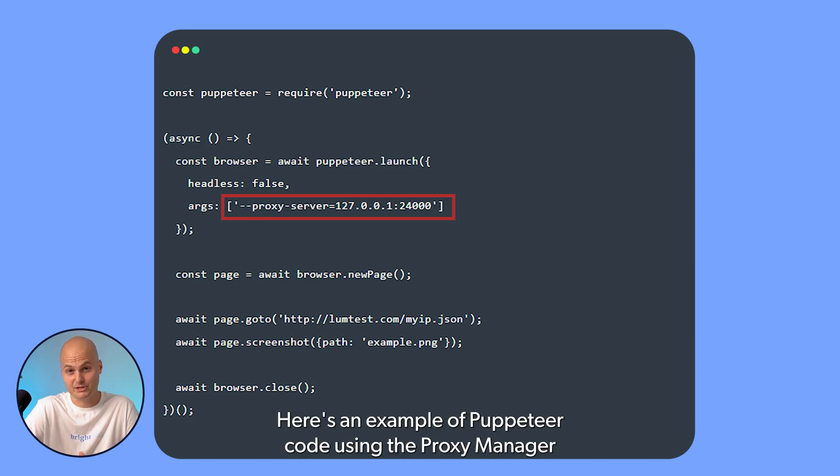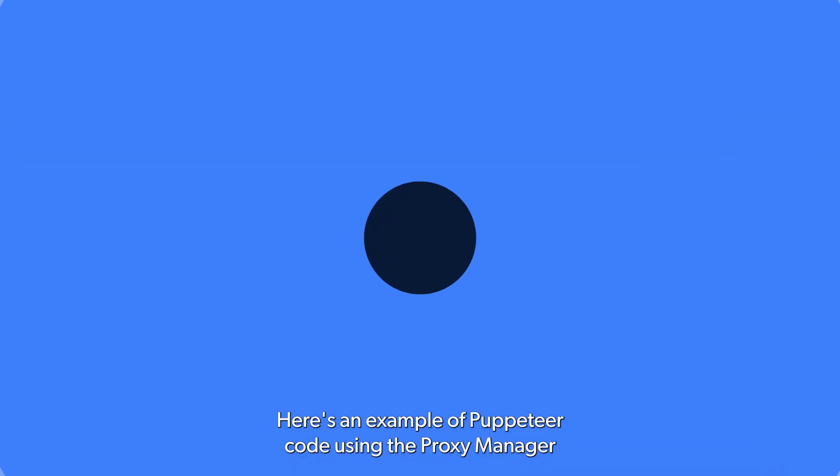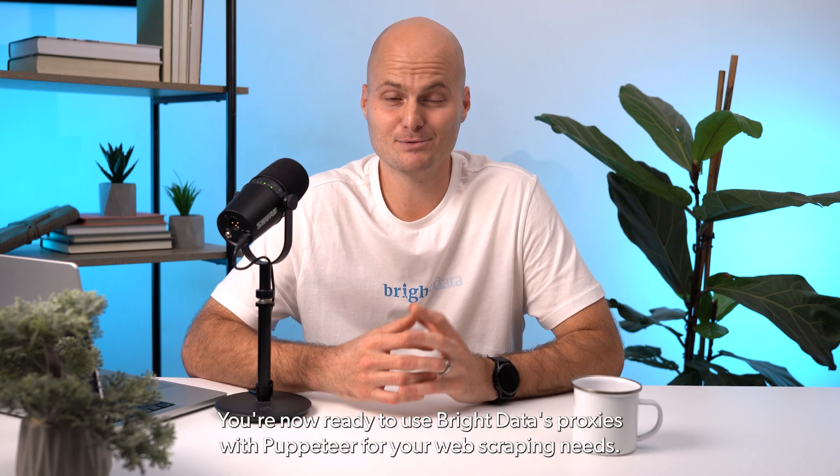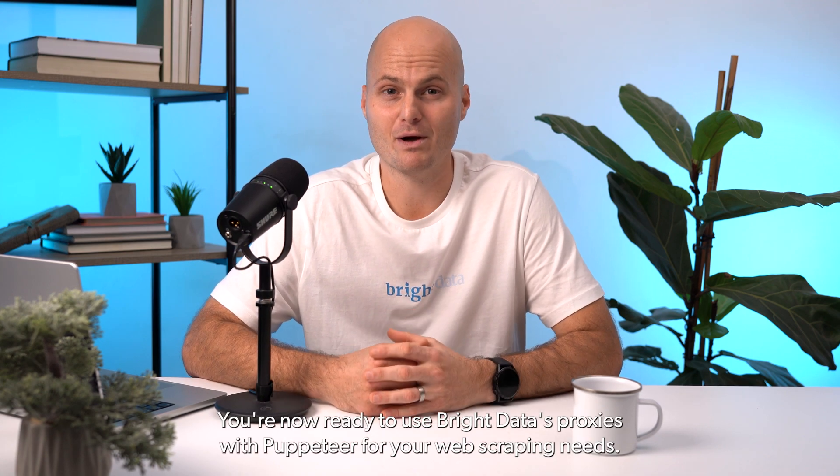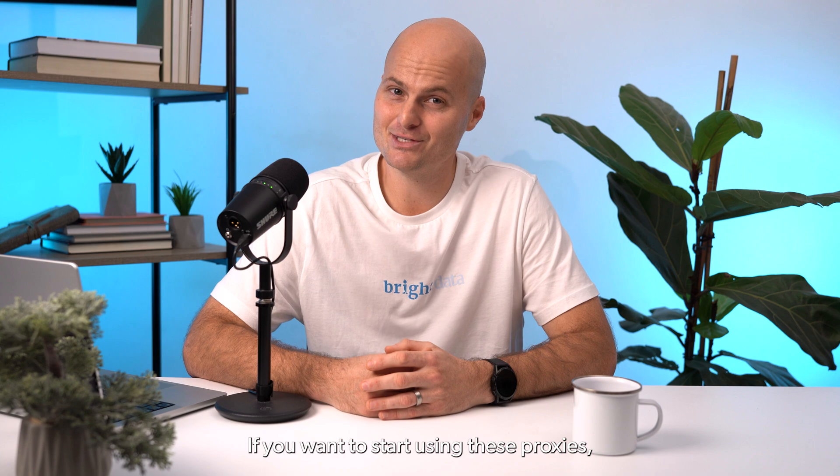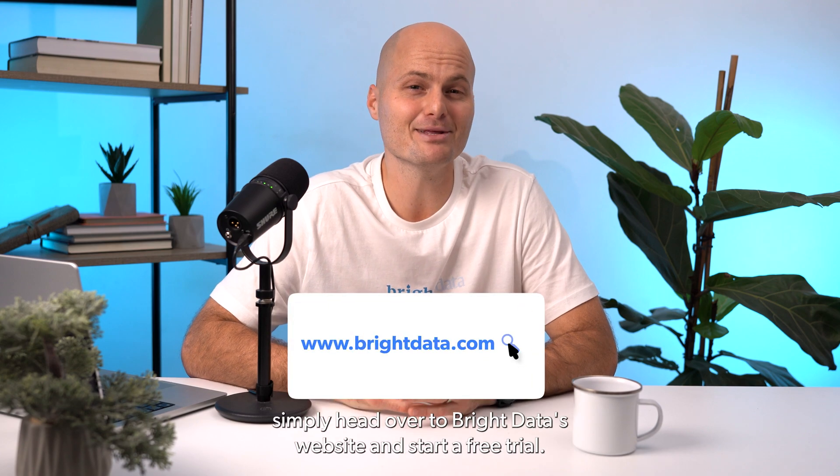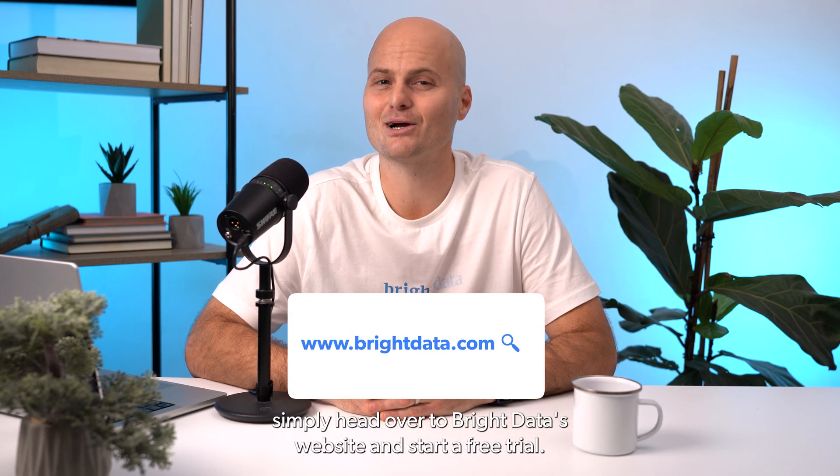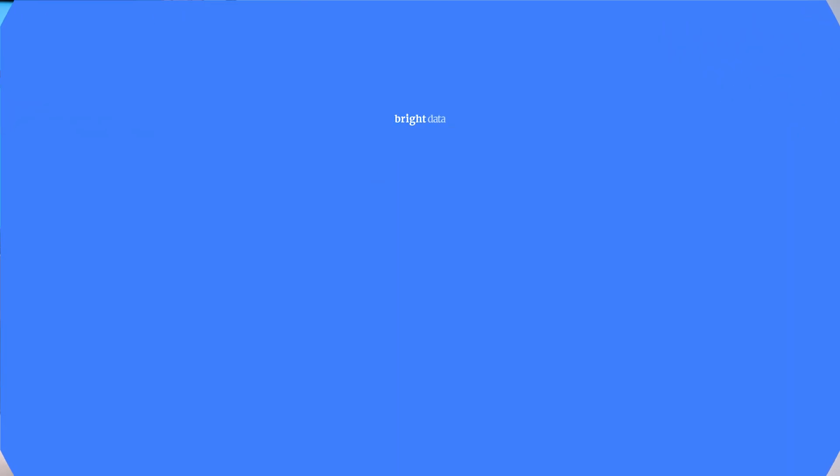Here's an example of Puppeteer code using the Proxy Manager. And that's it. You're now ready to use BrightData Proxies with Puppeteer for your web scraping needs. If you want to start using these proxies, simply head over to BrightData's website and start a free trial.